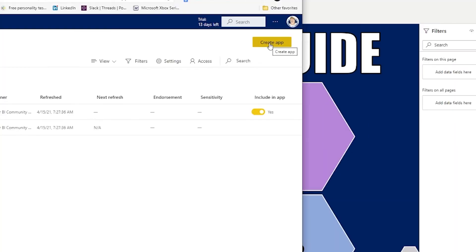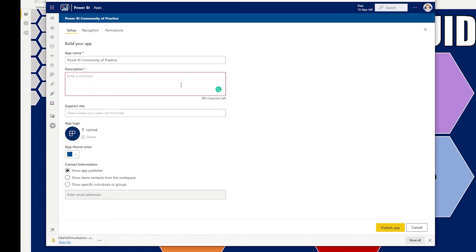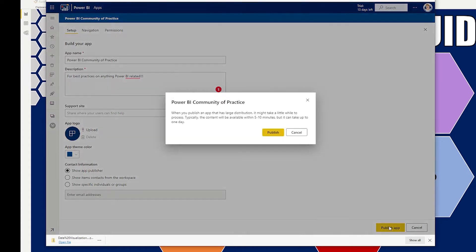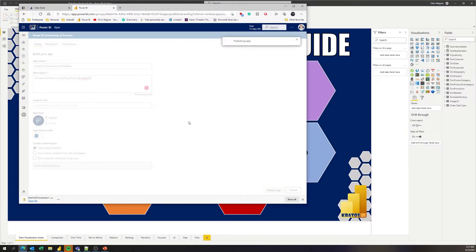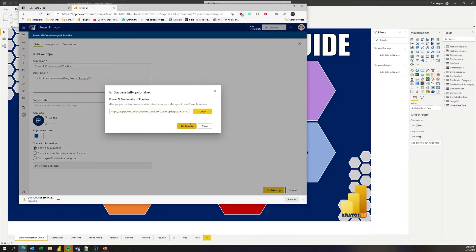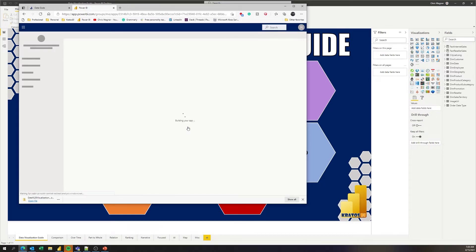Now I want to click on create app, add a description, and publish this app out to my organization. And now this is all available. I can copy this link and share it broadly inside the organization.